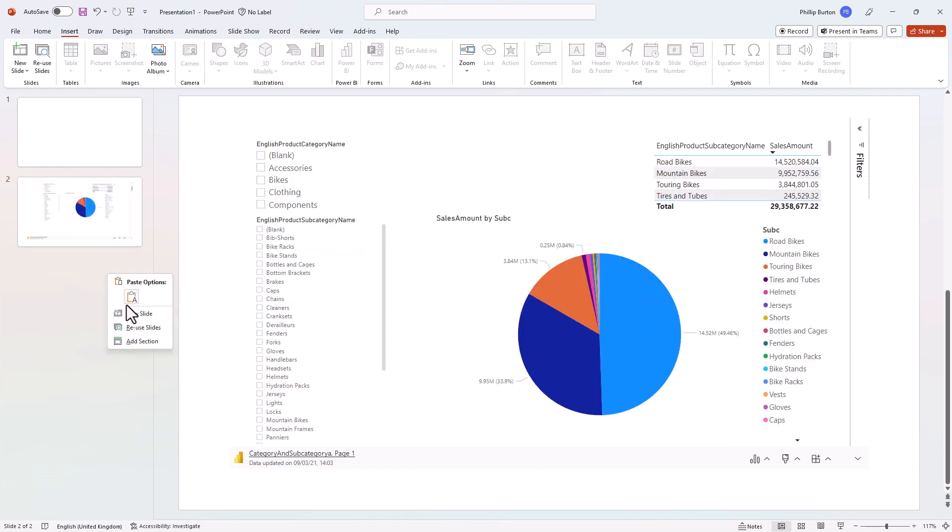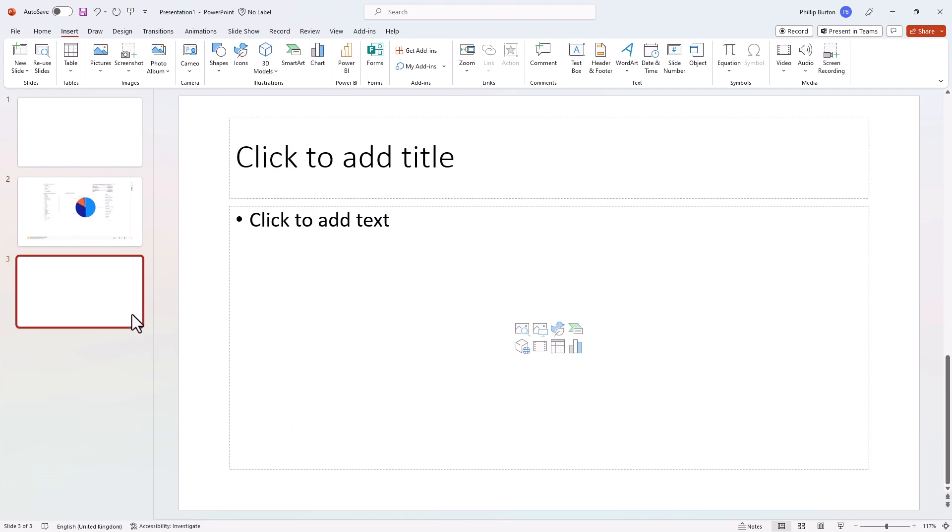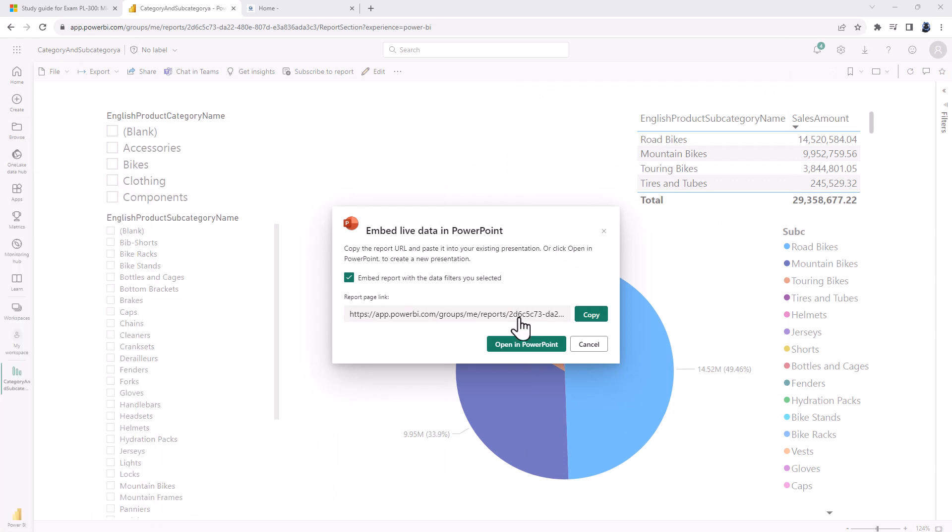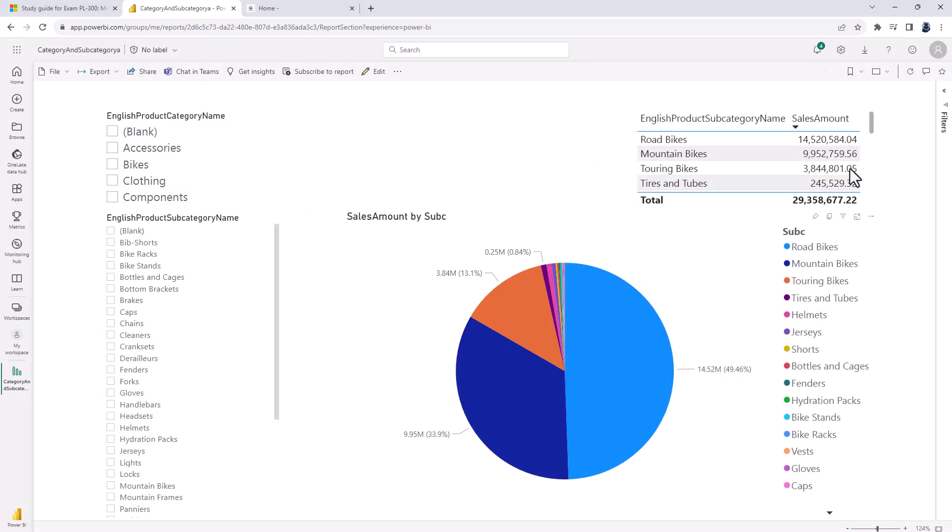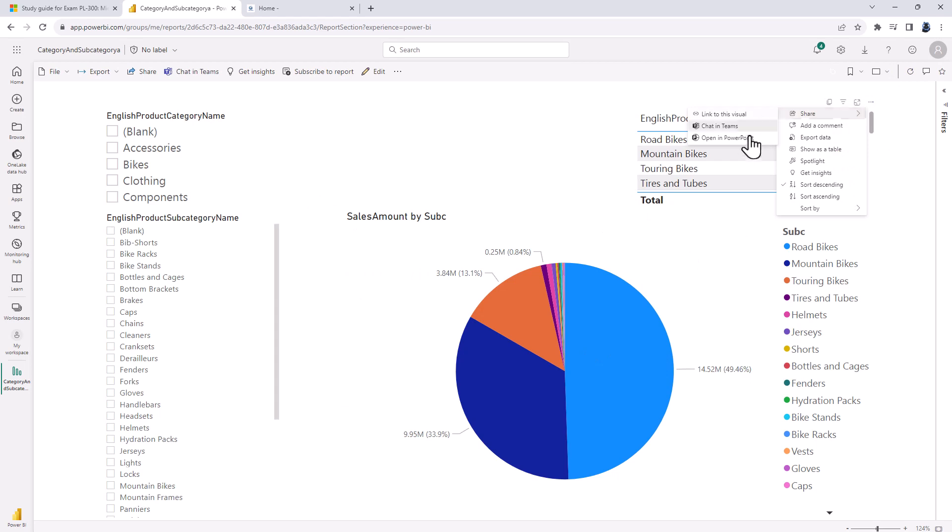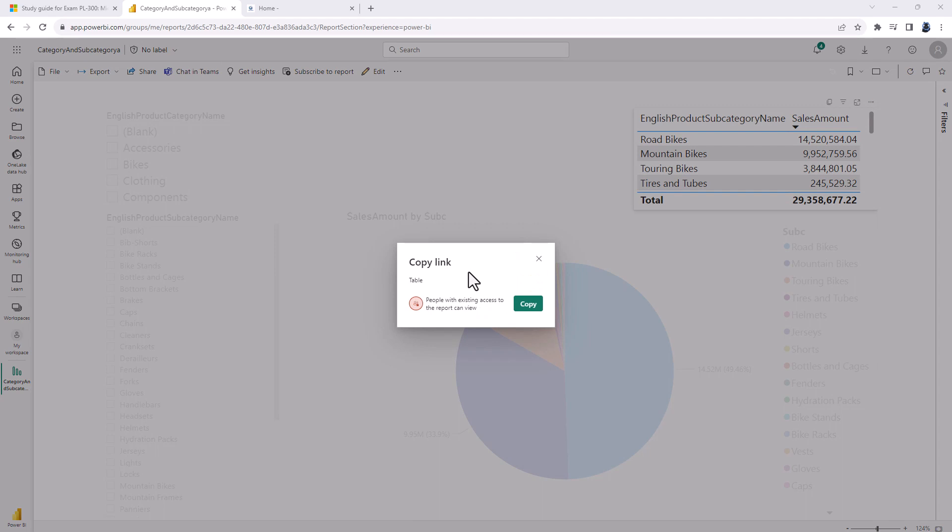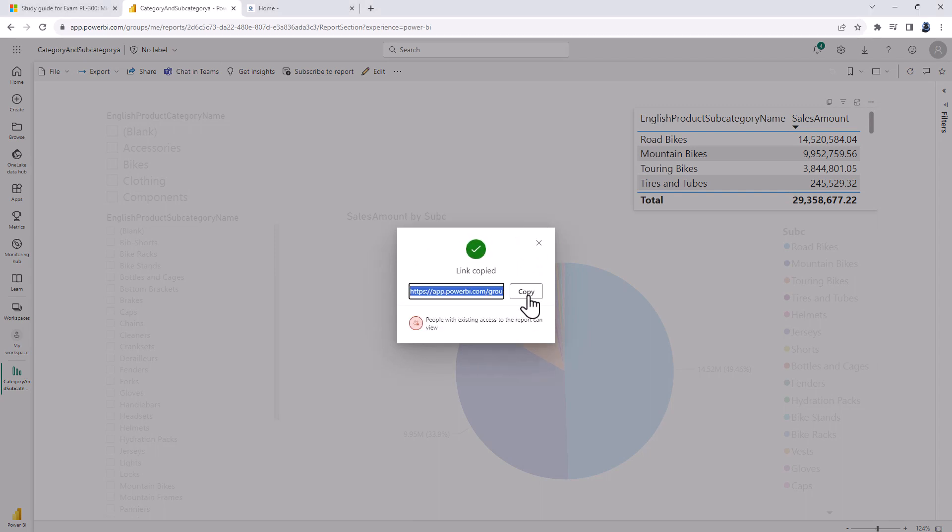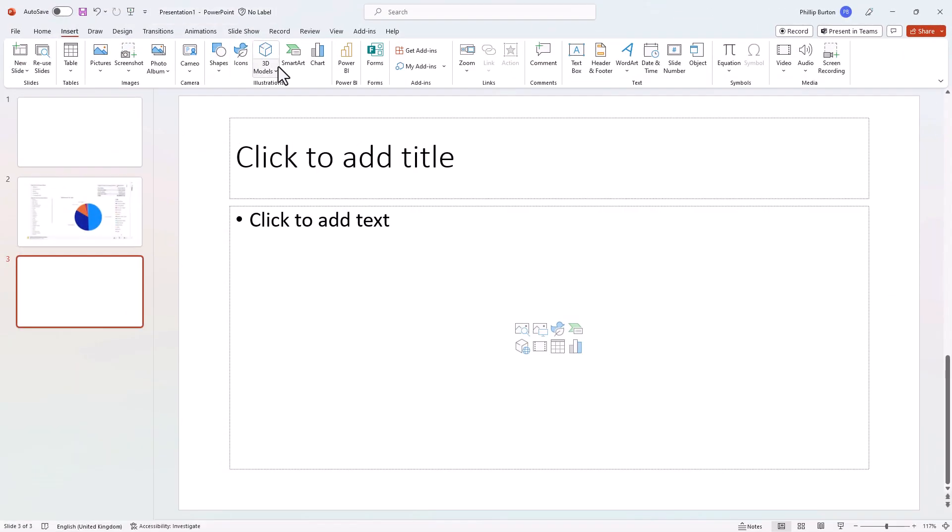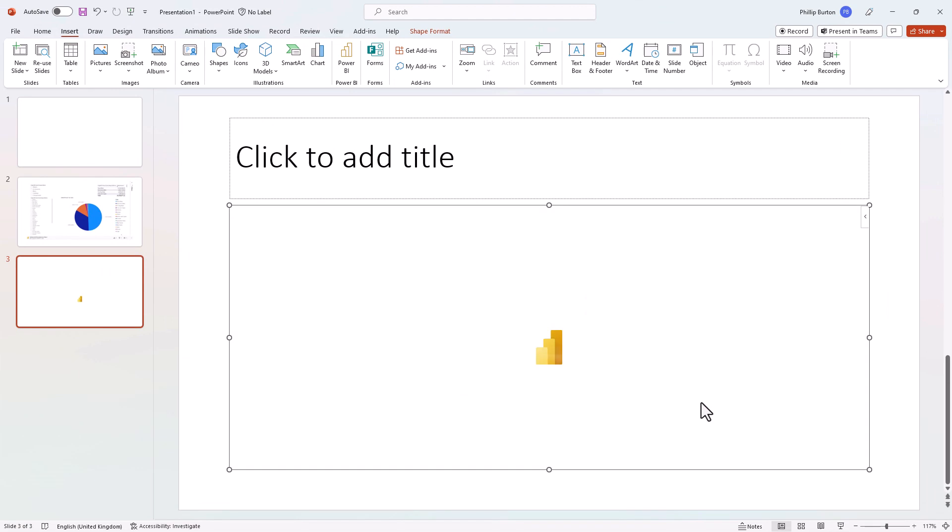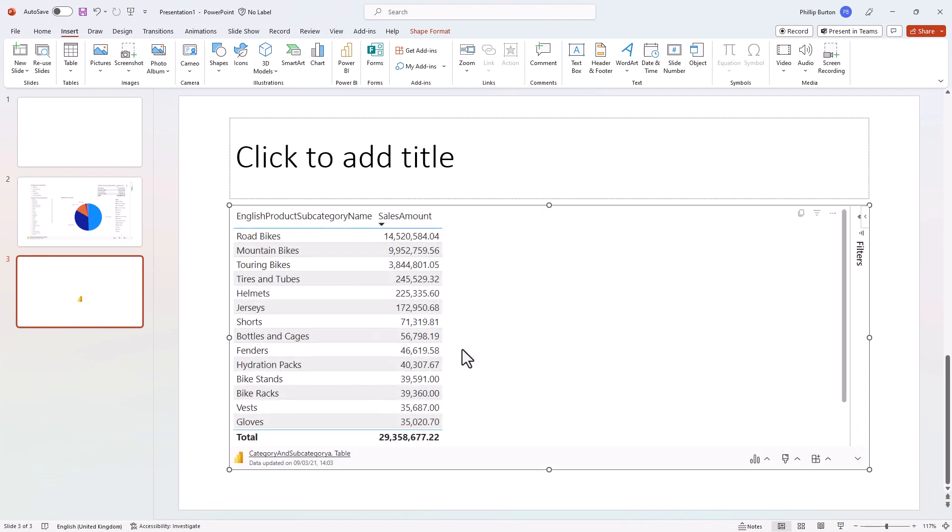Now if I want a visual as opposed to an entire report, I can also click on the dot dot dot next to the visual and go to share and either open PowerPoint for a fresh presentation or link to this visual. And this allows me to click copy so I can copy the link and go into PowerPoint, insert a Power BI object, click insert and here is our individual visual.